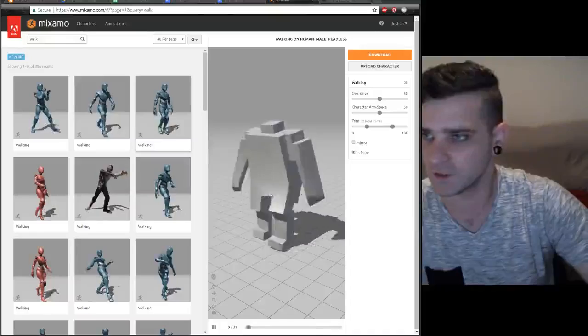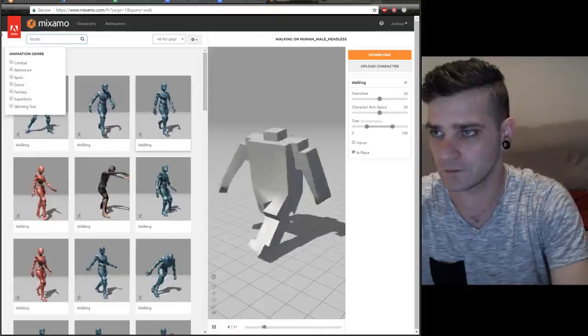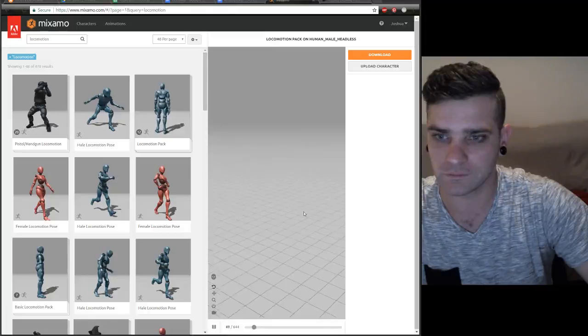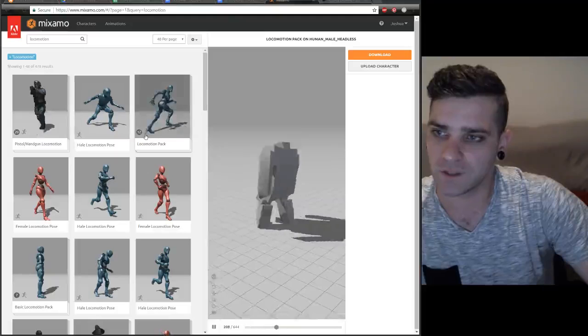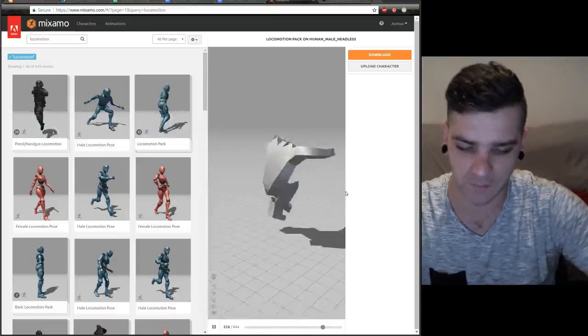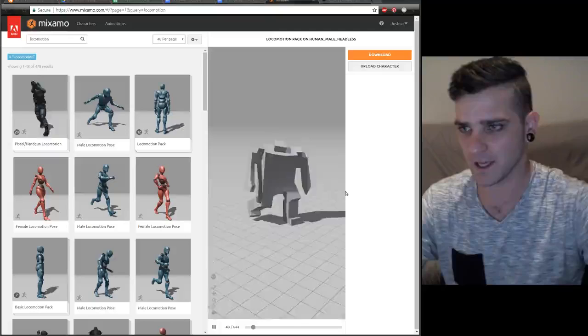You can even get I believe the whole locomotion pack. So that looks like a pack of 12 different animations, so it takes some setting up in Unity but maybe I'll do a tutorial on that soon if I have time. I've been a little preoccupied with job seeking and driving for Uber for some extra cash.